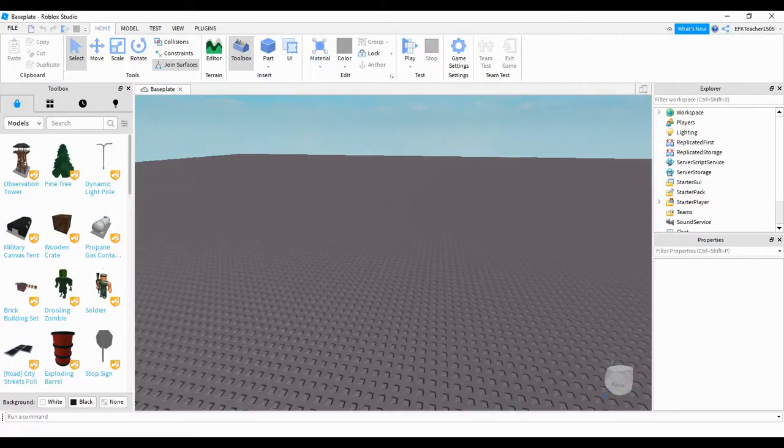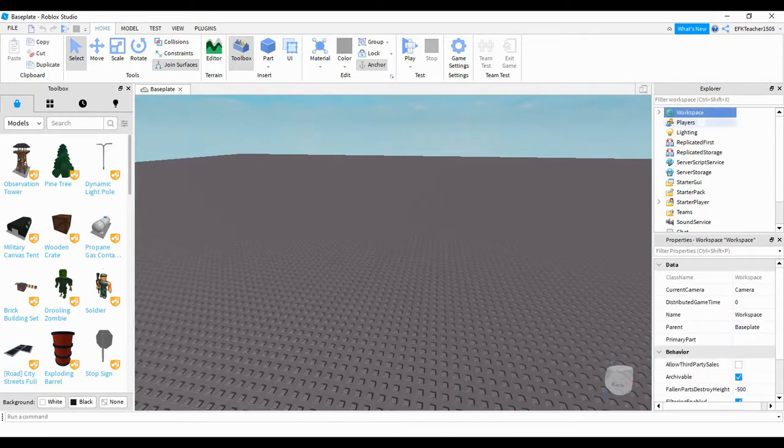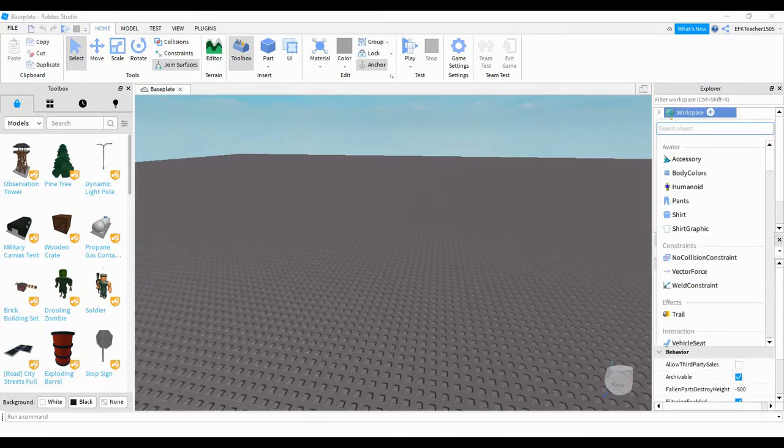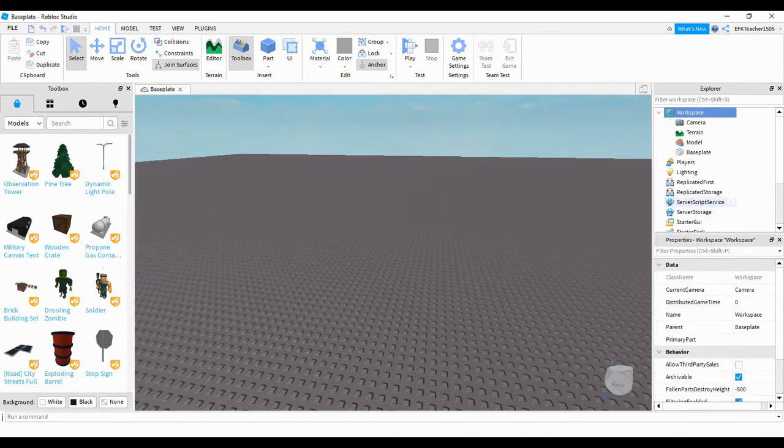There's a few things we're going to do before we get started with the scripting. First, we're going to come over to the explore menu and click on workspace. Then we're going to click on the plus sign so we can add a model. Go ahead and start typing model until it appears in the menu and then click on it.